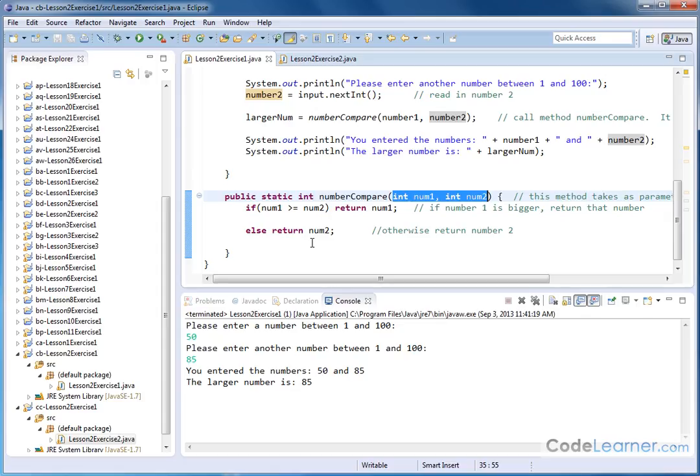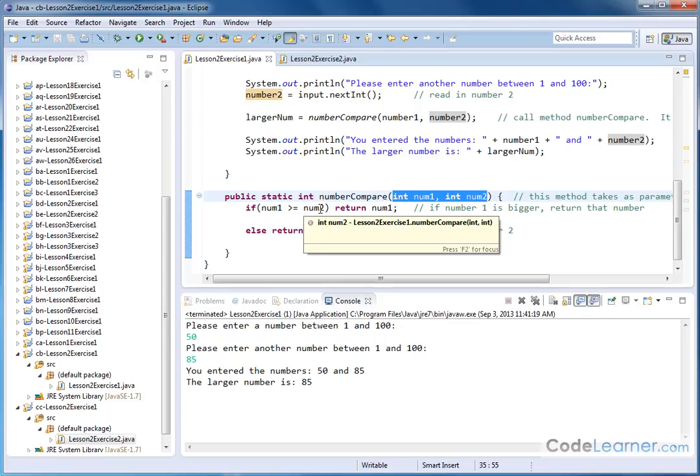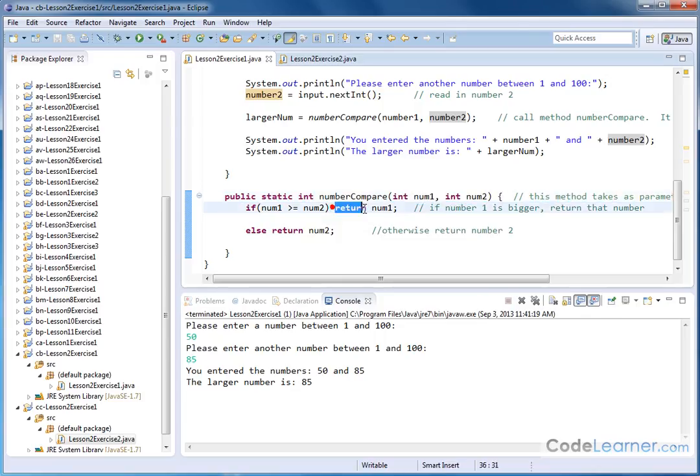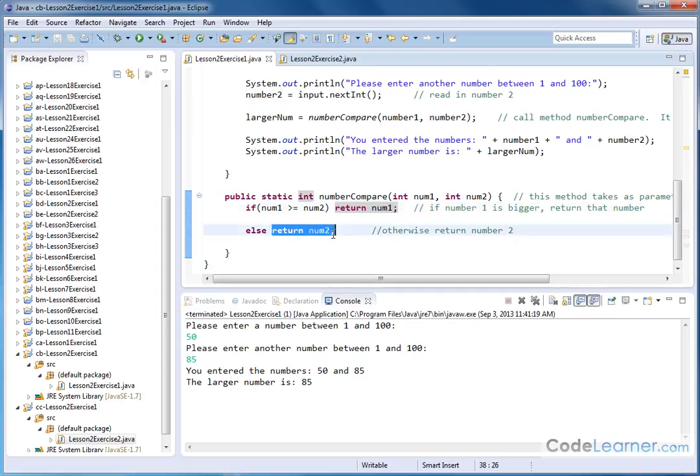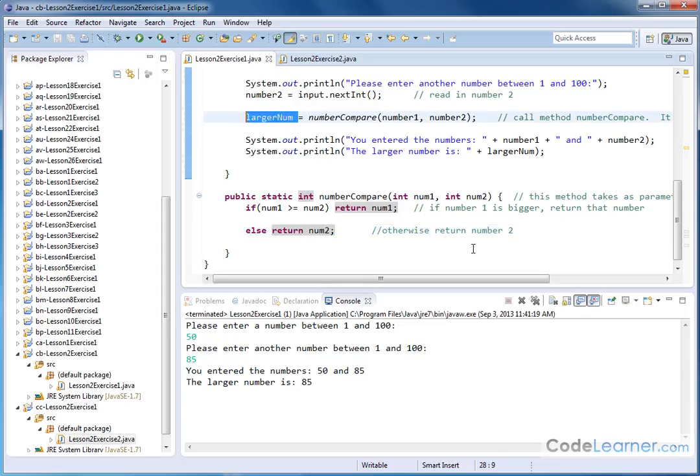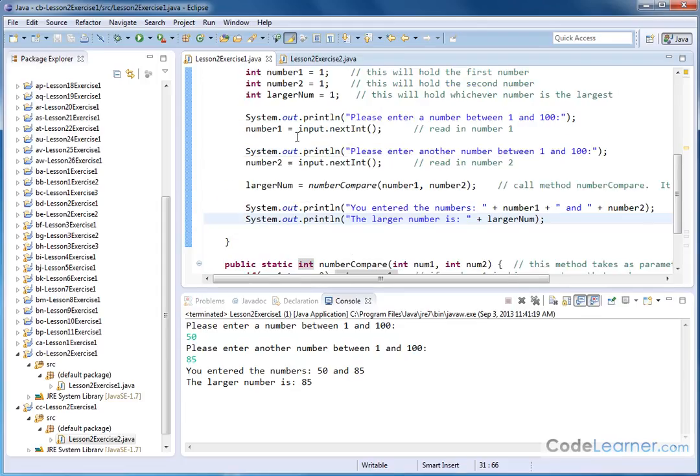divide them, subtract them, use them in if statements, use them in for loops. In this case, I'm just doing a simple if statement, and I'm returning the value of one of these numbers if it's larger. I'm returning the other value if it's larger. Whatever number is returned is what gets stored in this variable, and that's going to be the larger number.